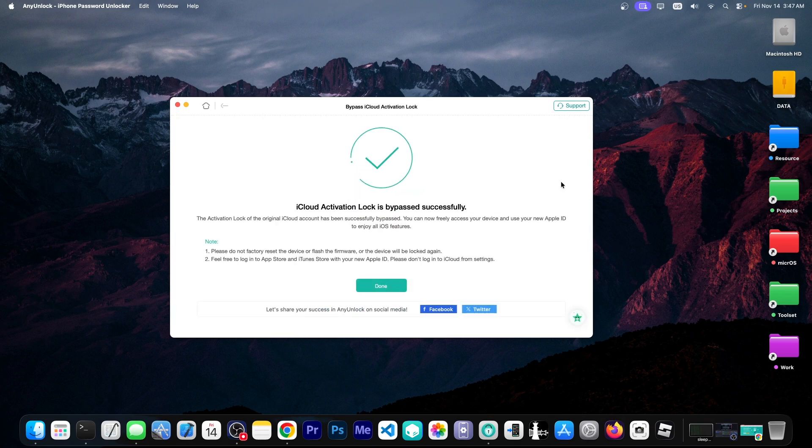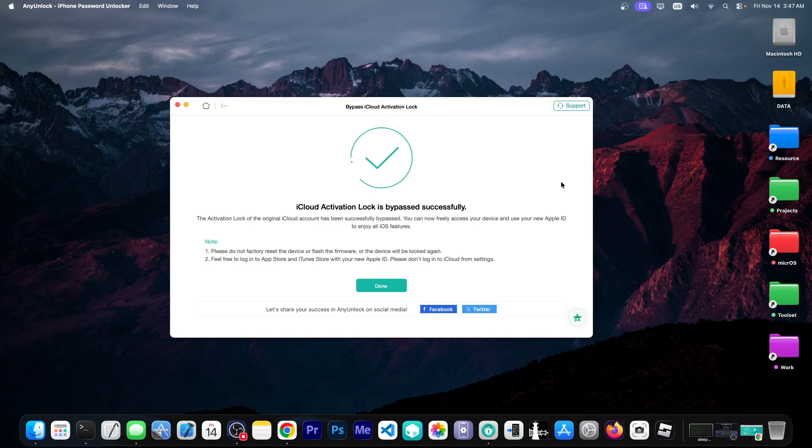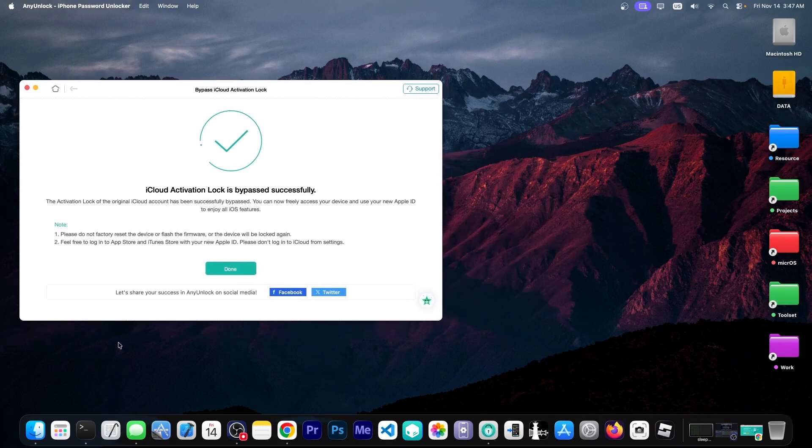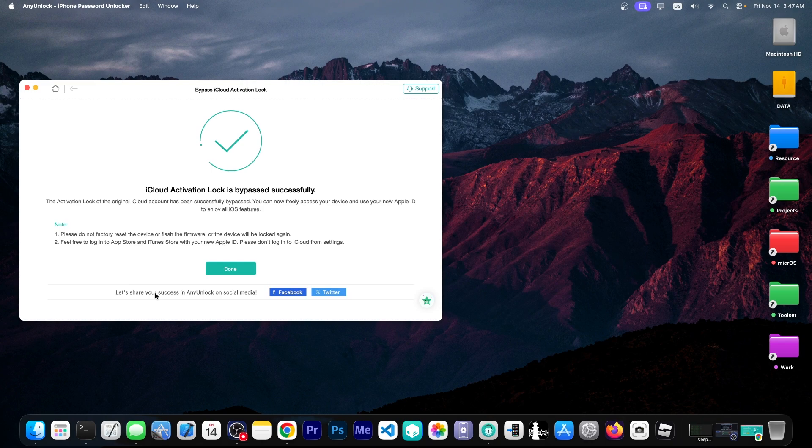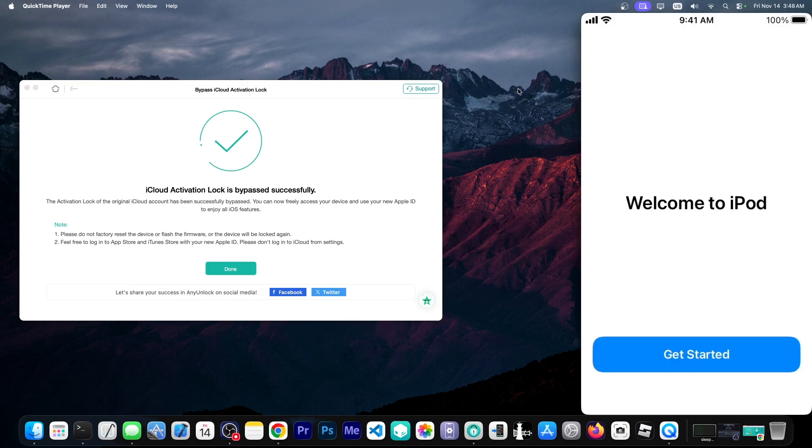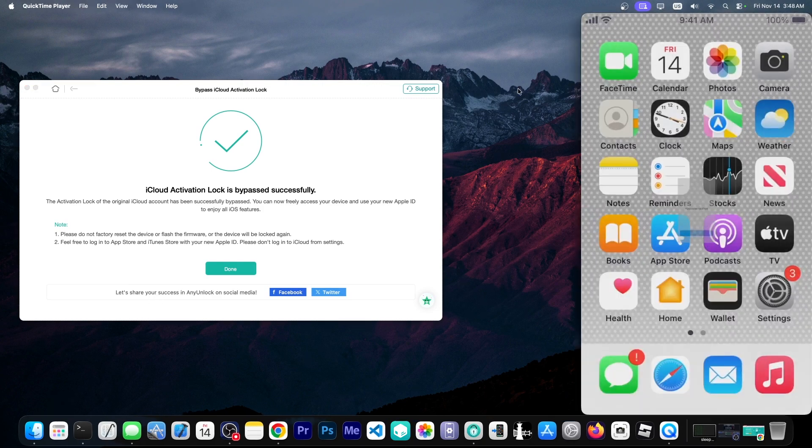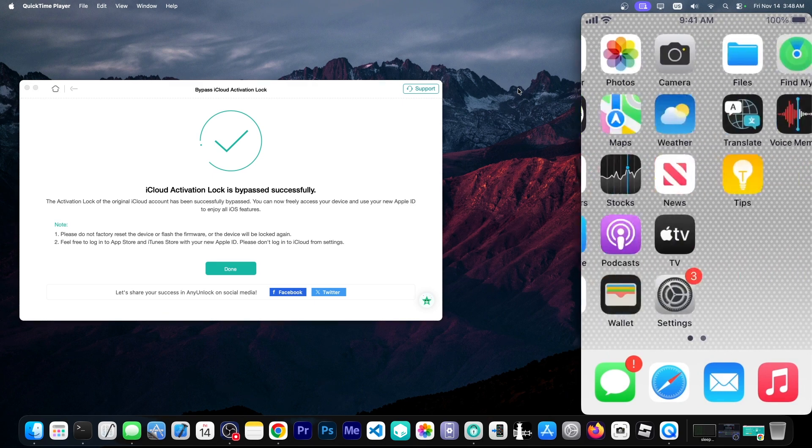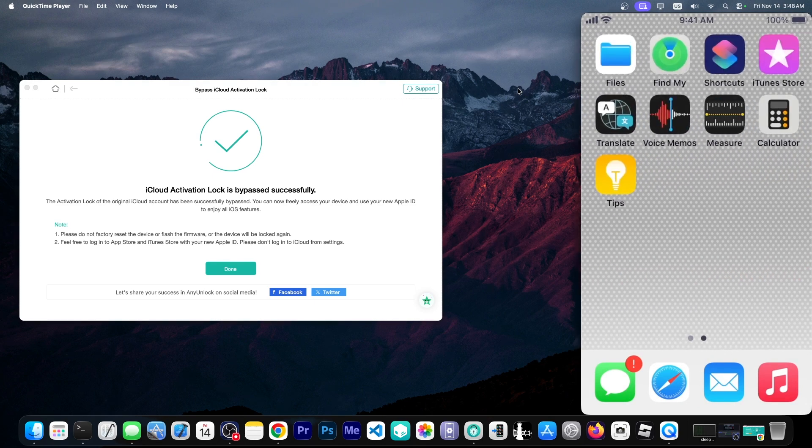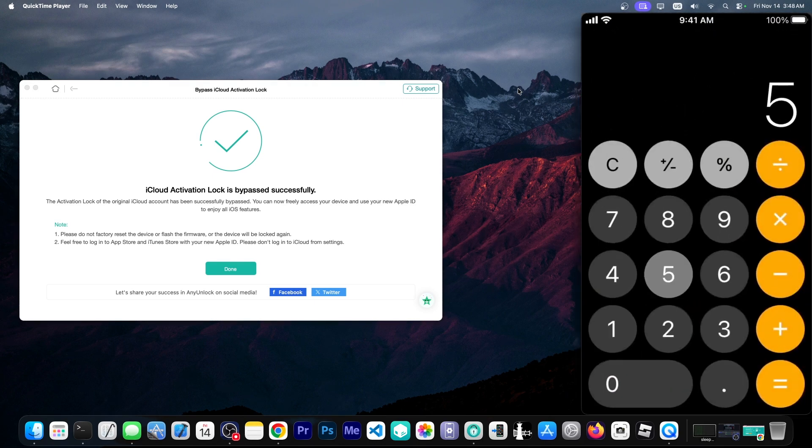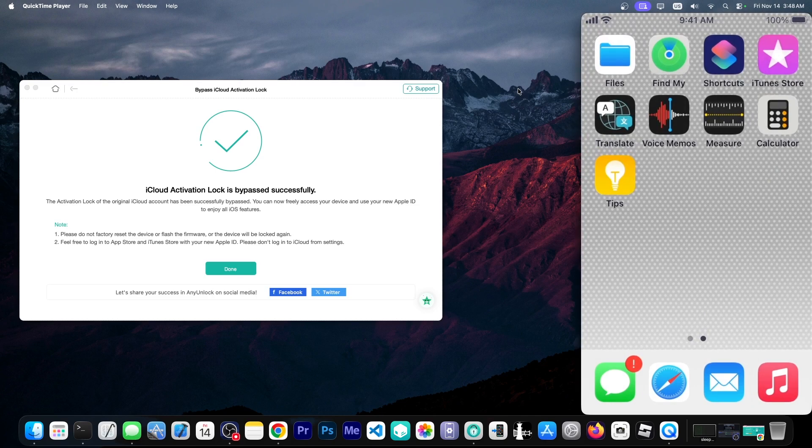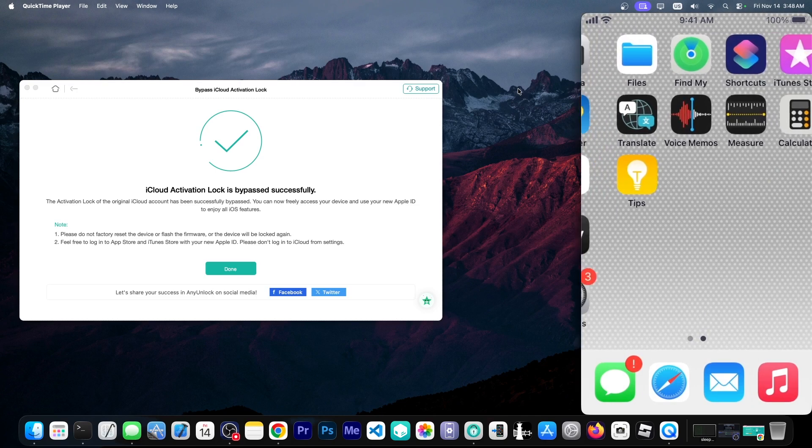Yeah that's it. iCloud activation lock is bypassed successfully. It says well let's actually see live on camera. I'm going to go ahead and connect it to QuickTime so we can see the device's screen. So it says welcome to iPod which means that we can now use this device. No problem. We can open the calculator and do whatever.